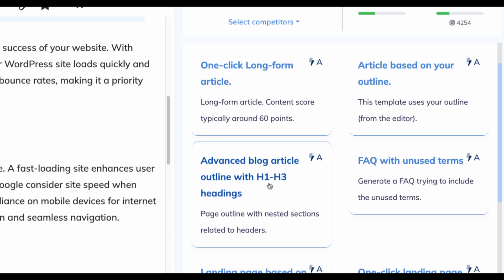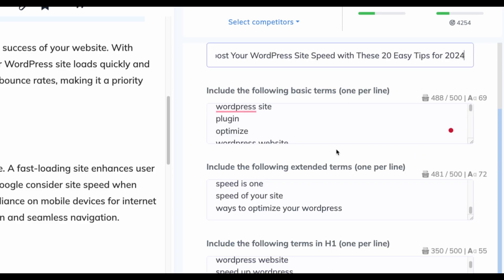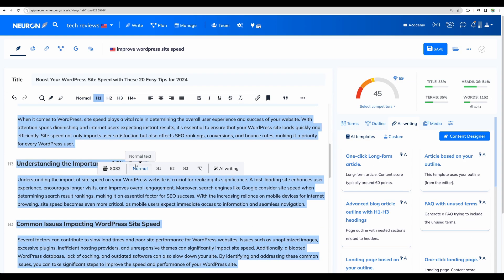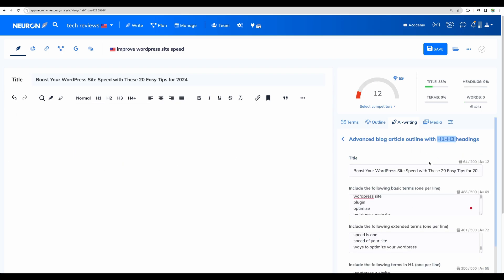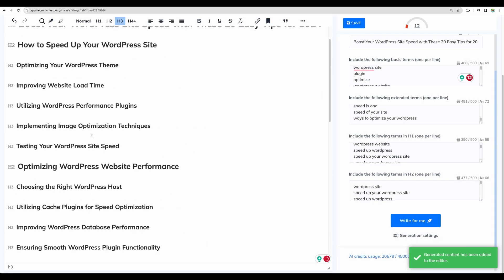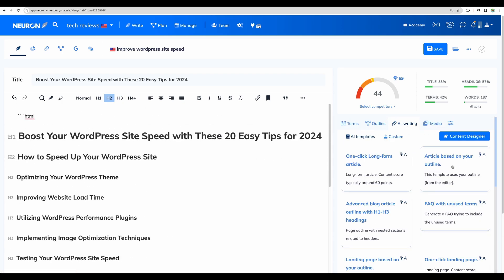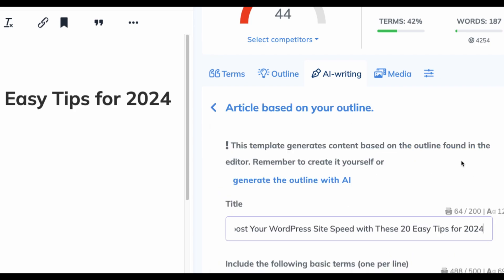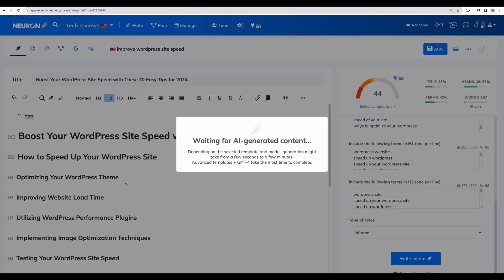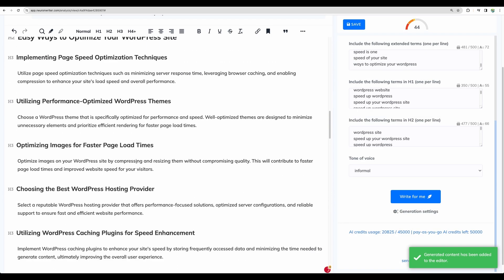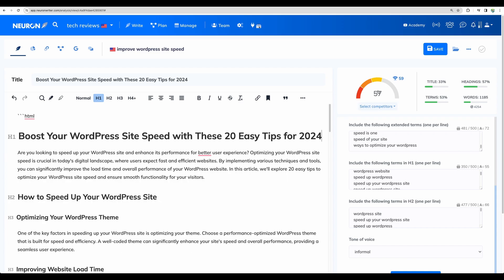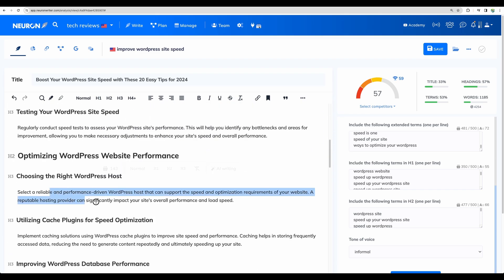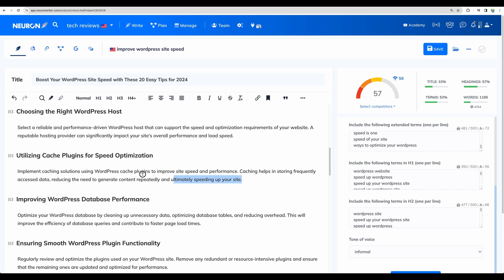I think the last one is advanced blog article from outline. So let's remove the content. And let's actually generate h1 and h3 headings. That's right. You've got your outline, which you can edit, of course, then we can go to another tool article based on your outline. And now we can ask to write. And here it is, you've got your content. We've got higher score 57. But the article, I think, has pretty short paragraphs for a blog post. So you will need to expand the content.